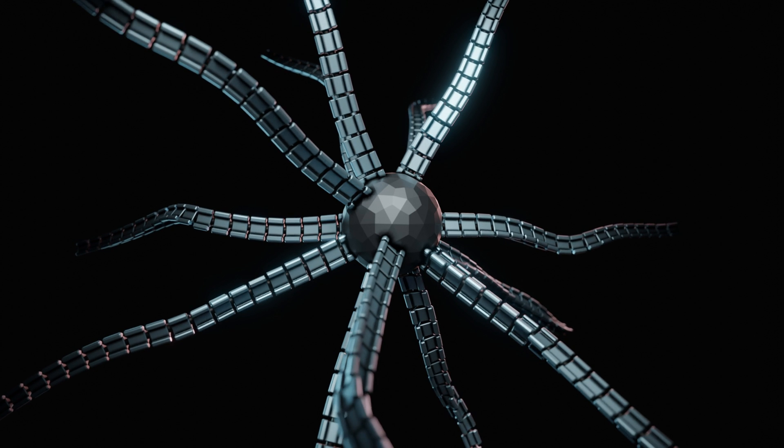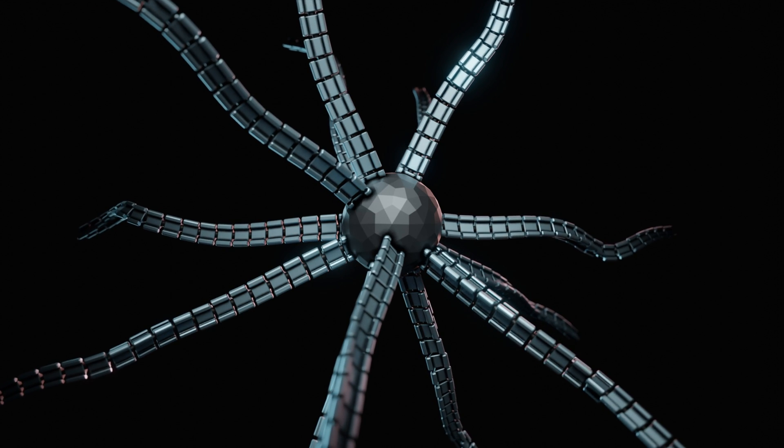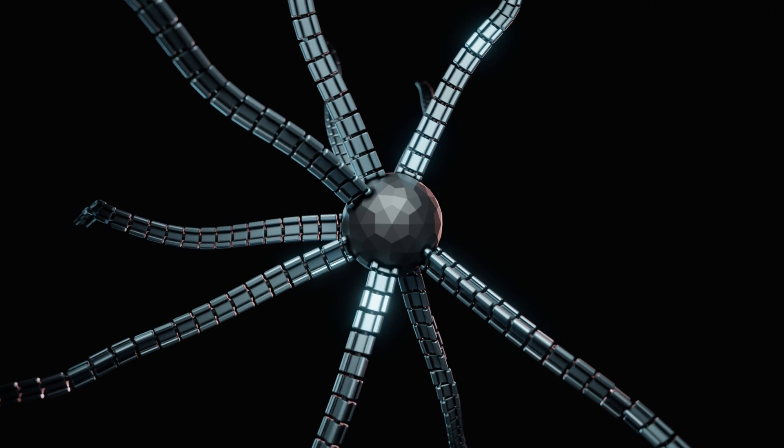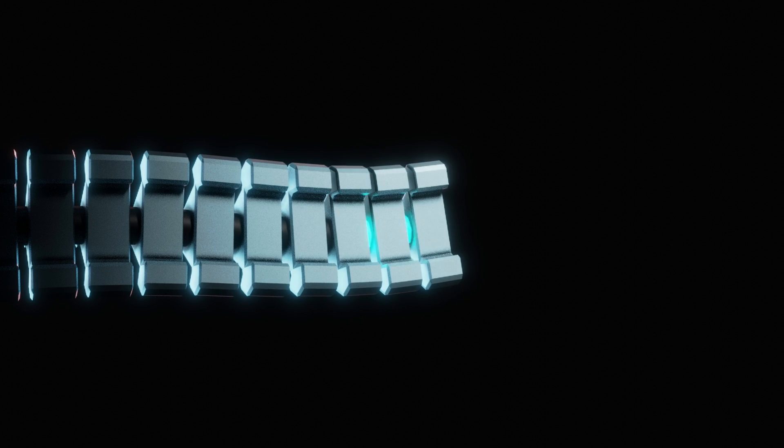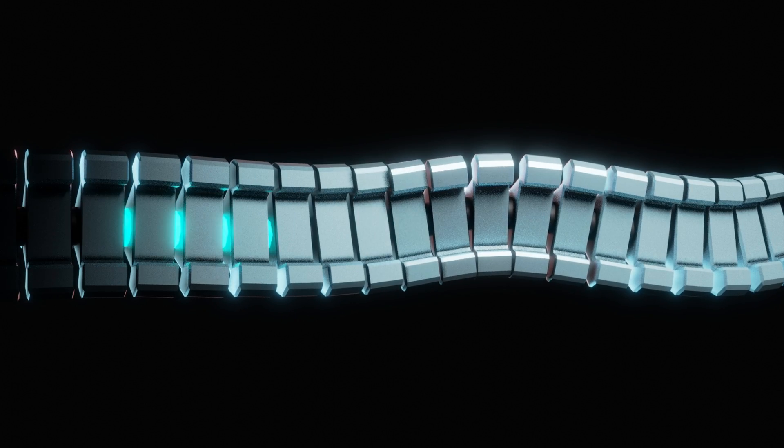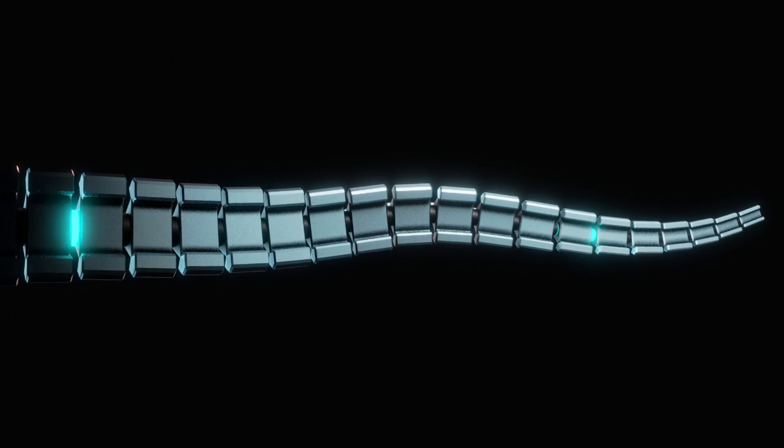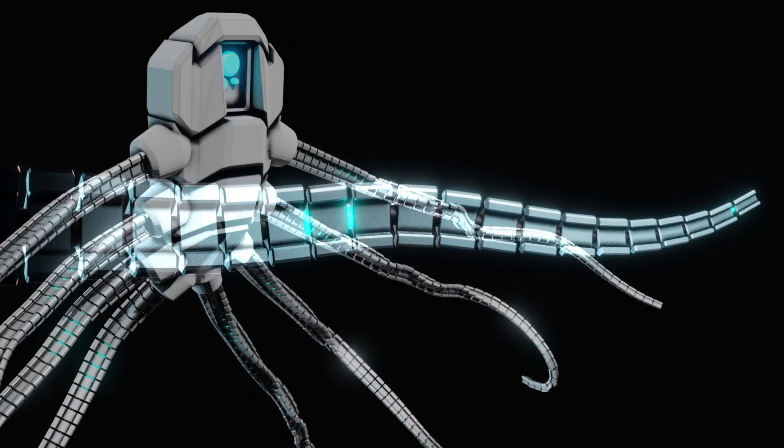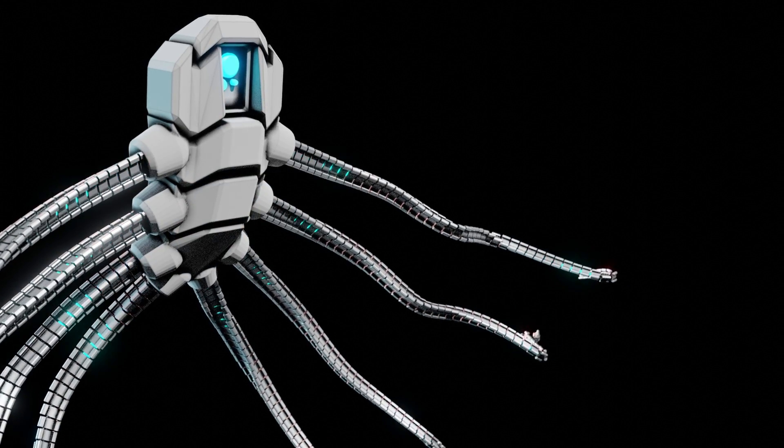If you follow the workflow demonstrated in this video you will have control over the density of the tentacles. You can change the length and radius of the tentacles but the most impressive part is that you can easily animate them.